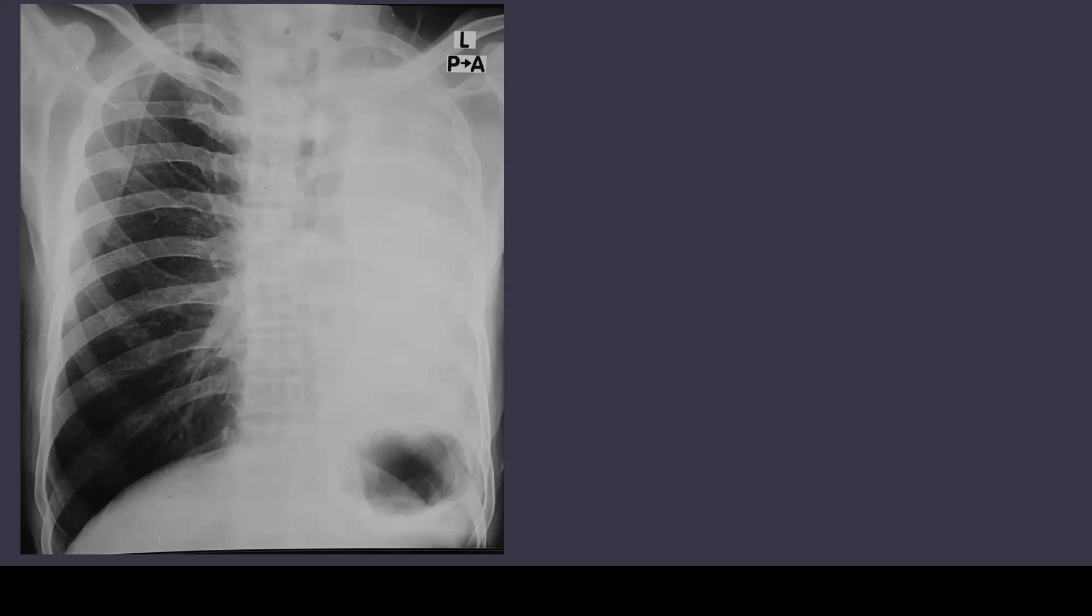This is a chest x-ray PA view showing opacification or whiteout of left hemithorax. As you can see on the left side, there is this white opacification.